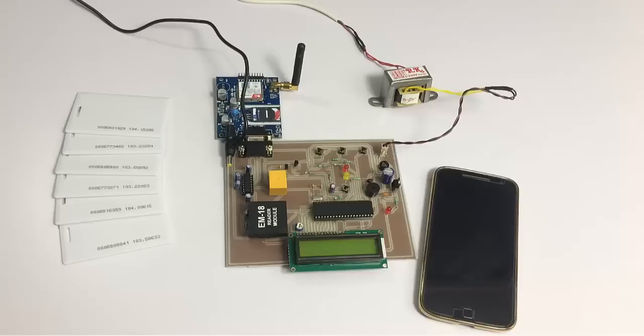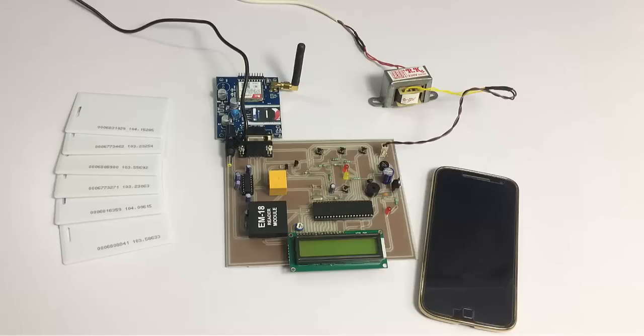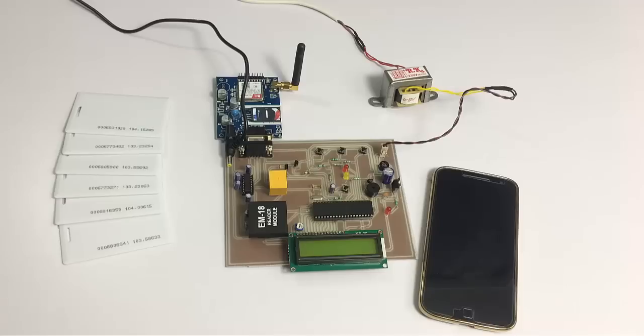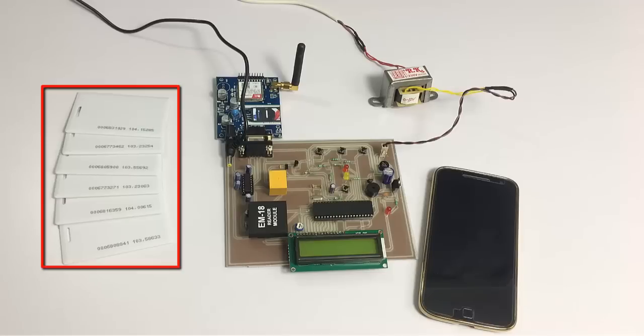Hi, this is a demonstration of an RFID attendance system with SMS notification project. This is an enhanced system that automates the attendance process and sends SMS notifications to a registered user who gets notified of which user has arrived at what time. For this purpose, as you can see here, we have RFID cards.